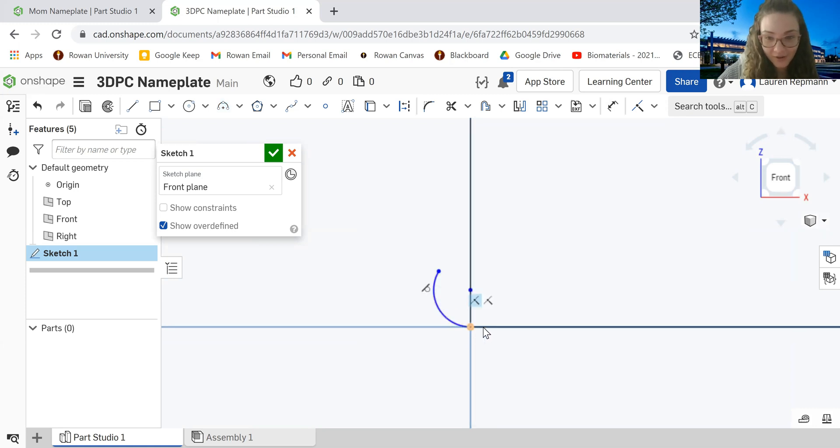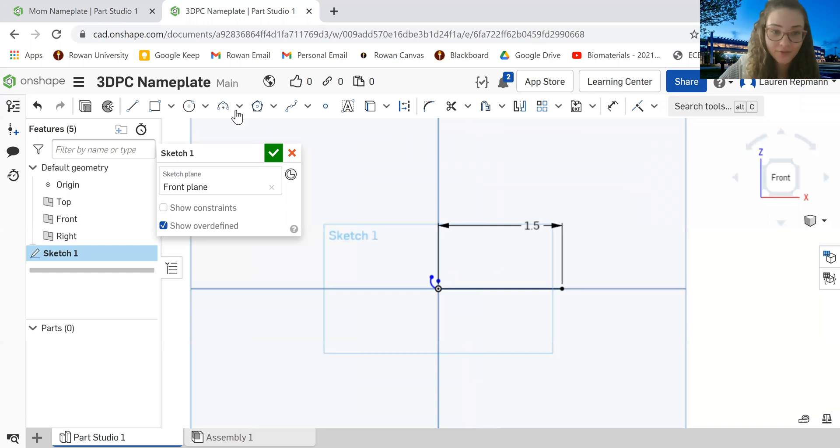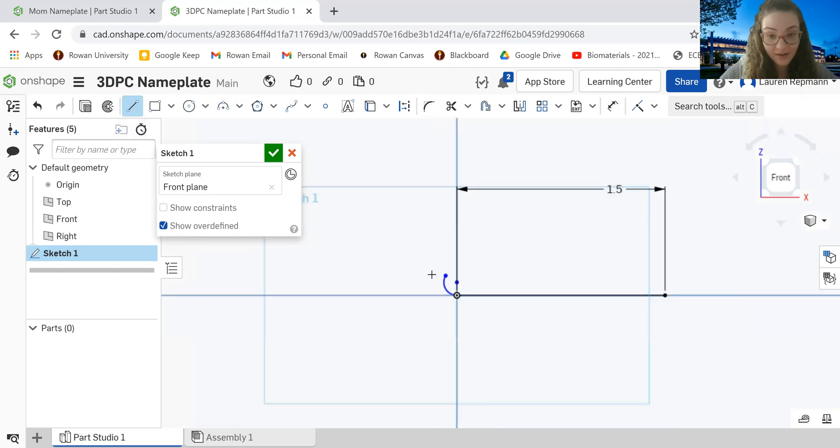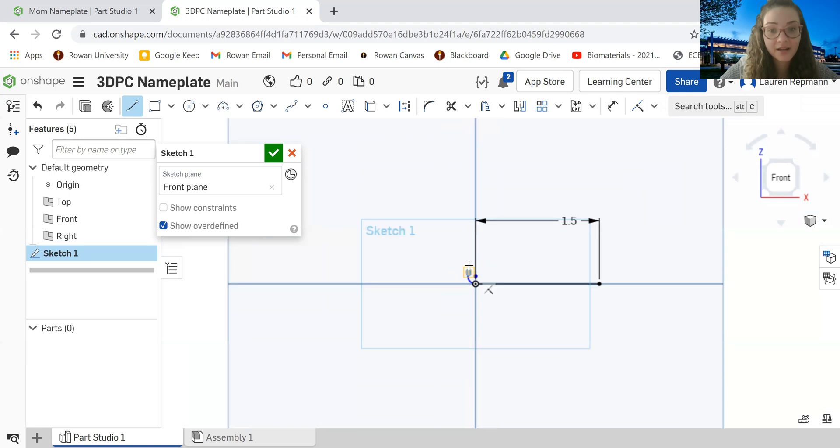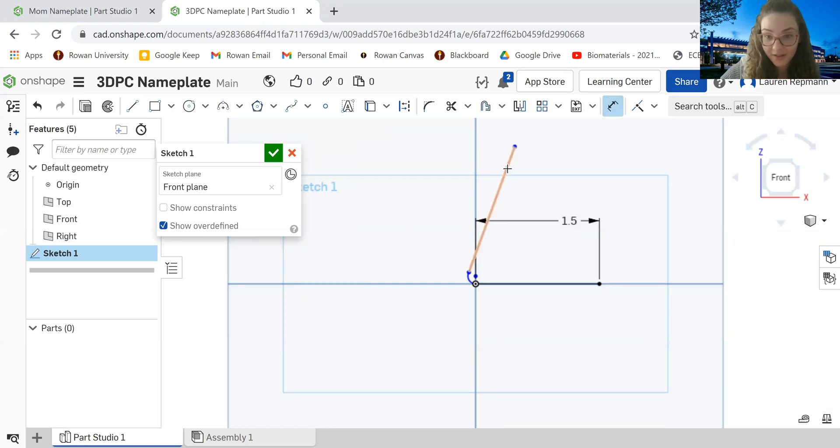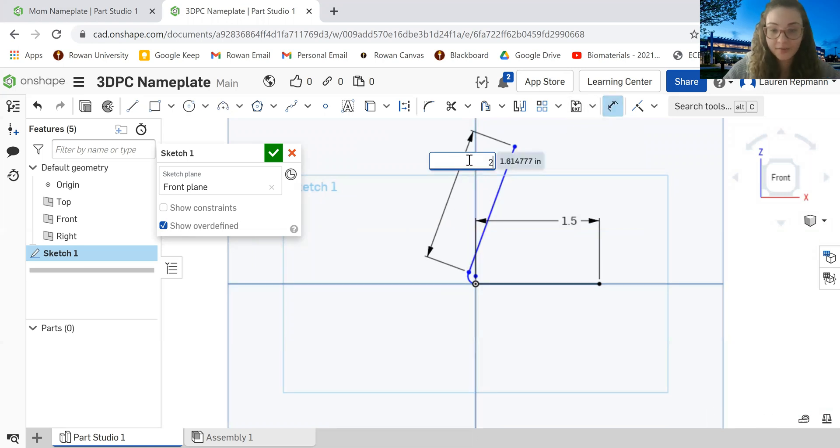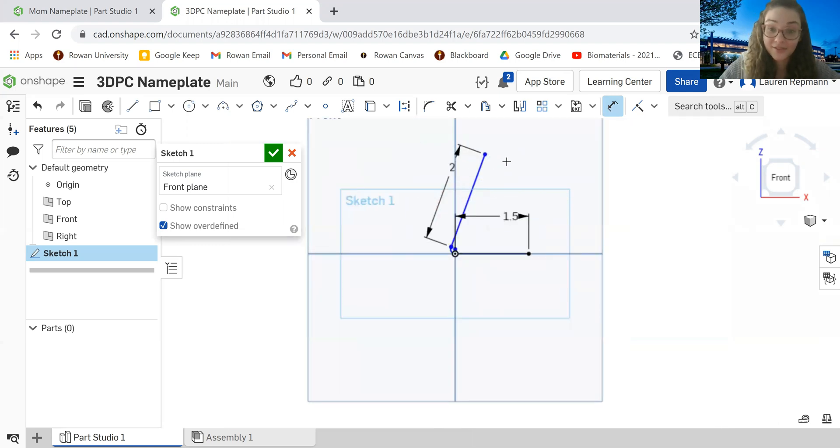So we have our three-point arc there connected to our line. And now all we have to do is just take another line and put it on the end of our three-point arc and then just go up all the way up there. And we're going to dimension that line to be two inches. So this is looking pretty good.